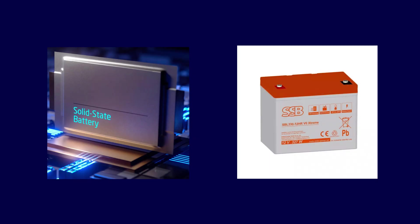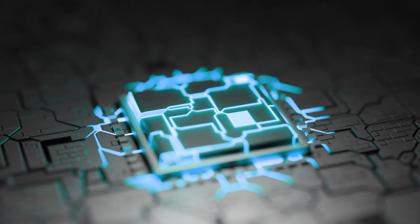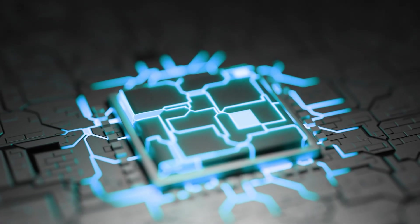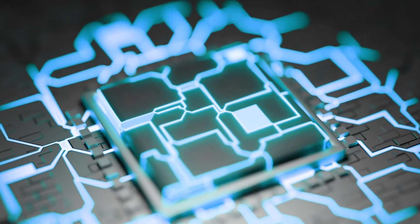Solid-state batteries, SSBs, are the holy grail. They are safer, charge faster, and are far more energy-dense.